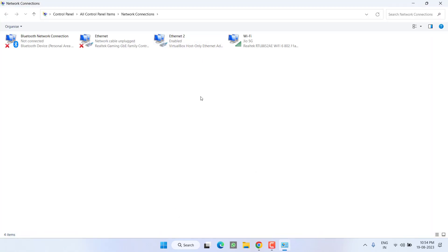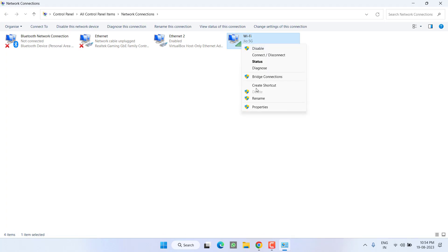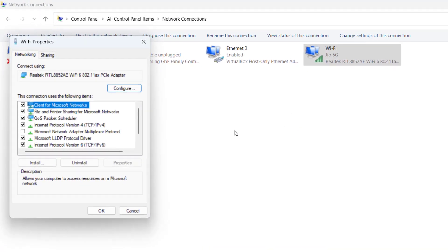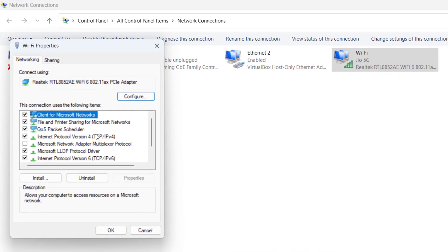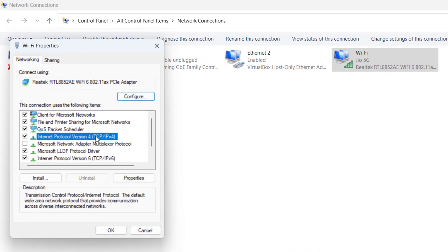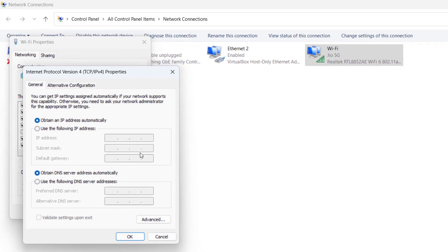Now here, whatever WiFi connection is connected with you, right click on it and choose properties. Click on the IPv4 option and hit properties.